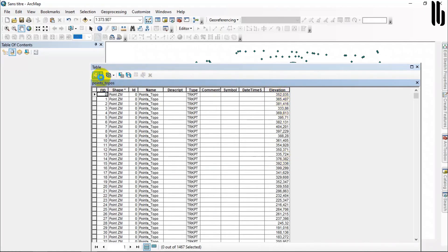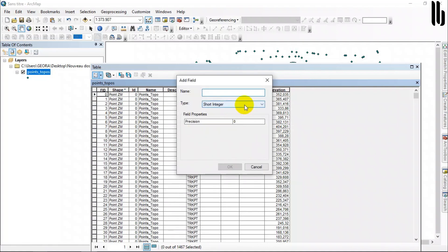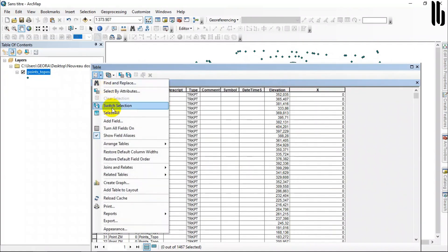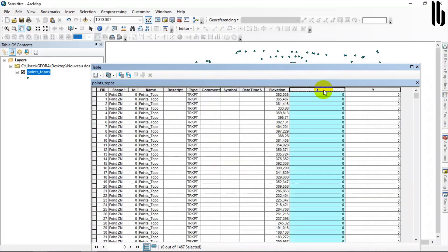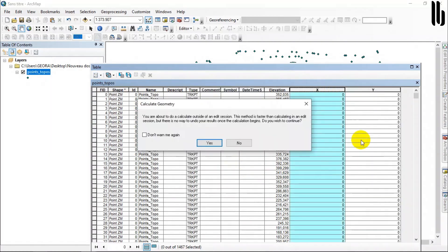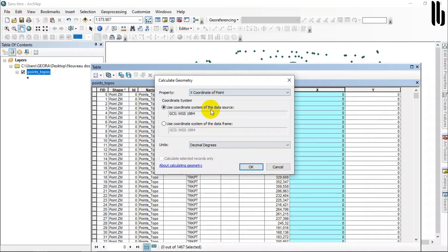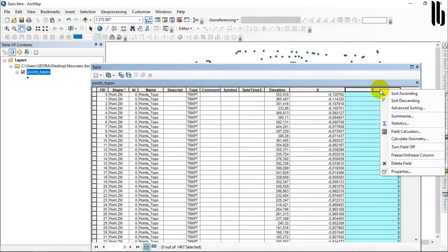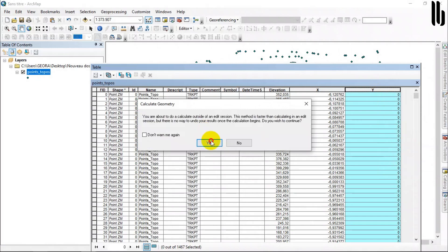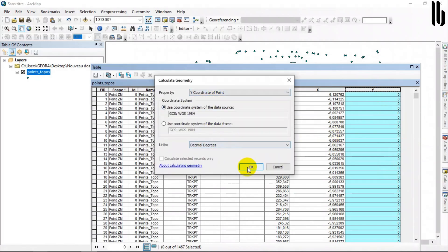Contour lines and digital terrain models are two very important tools in mapping, terrain modeling and project planning. Contour lines visualize the topography of the land by showing hills, valleys, plateaus and slopes. They also make it possible to determine the altitude and slope of the terrain at a given point.